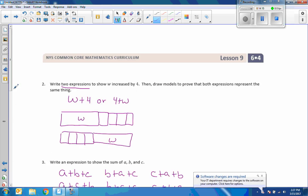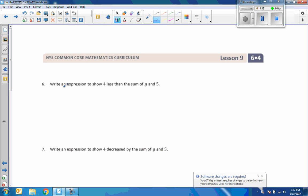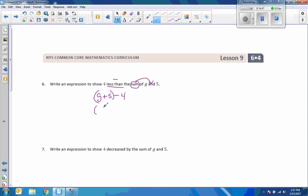Number 6. Write an expression to show 4 less than the sum of g and 5. 4 less than, there's that keyword there, minus. 4 less than the sum of g and 5. g plus 5, minus 4. Okay. The sum doesn't matter. Order does not matter. I could also have said 5 plus g, minus 4. What does matter is the minus comes last. You cannot rearrange the less than.